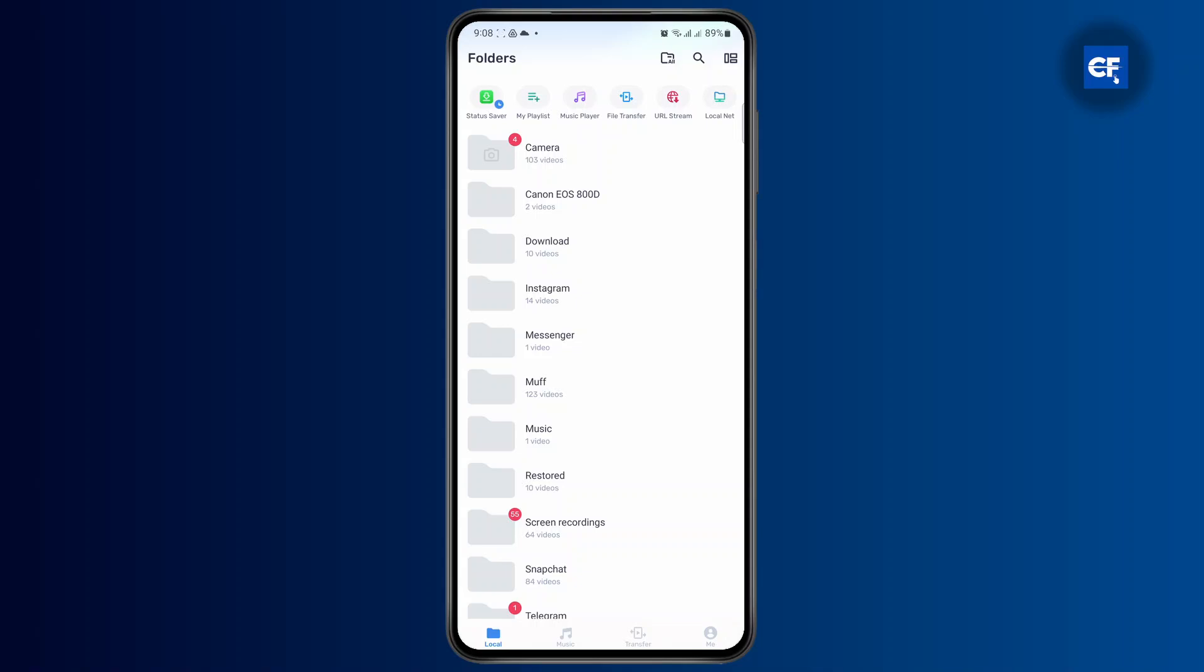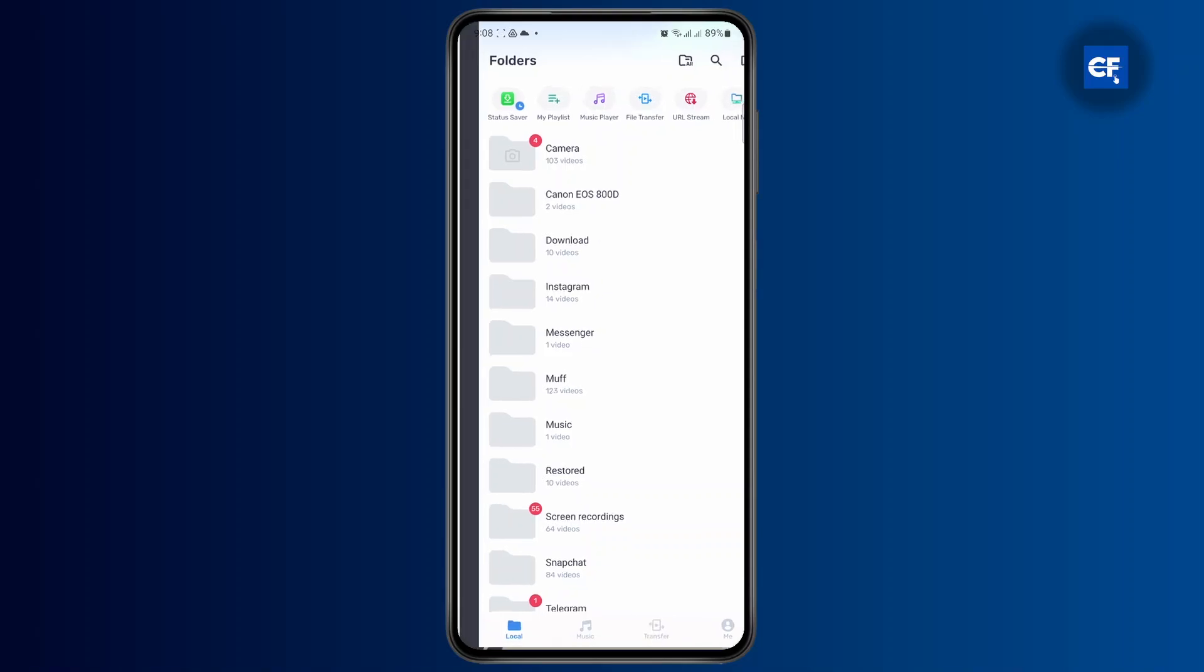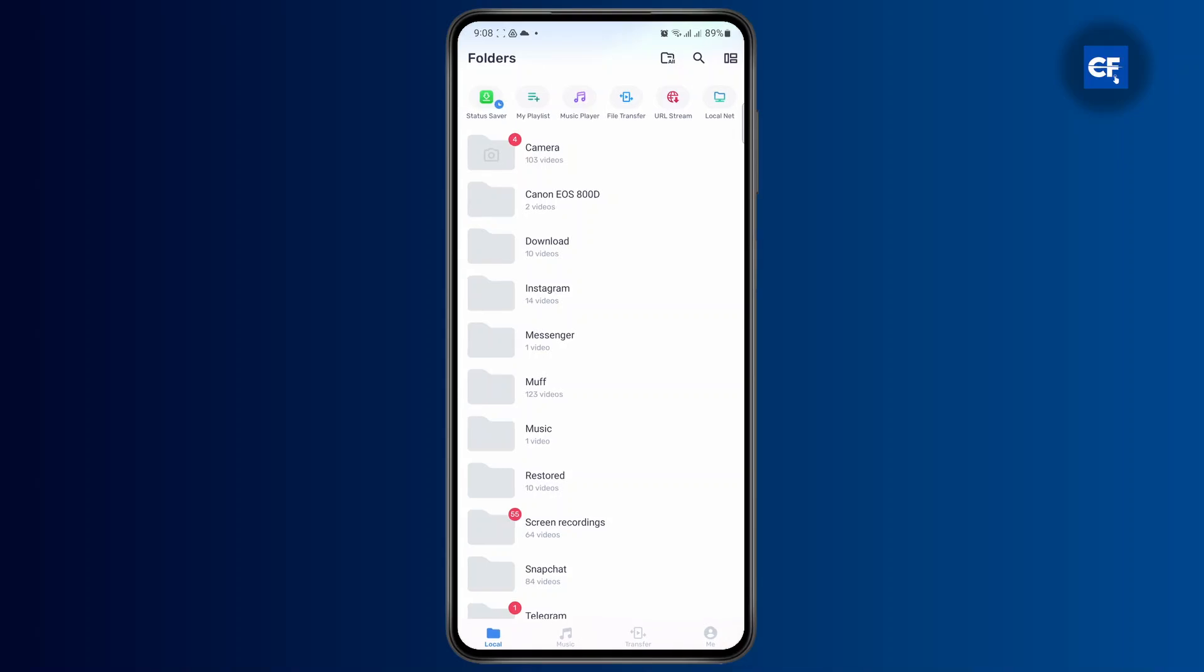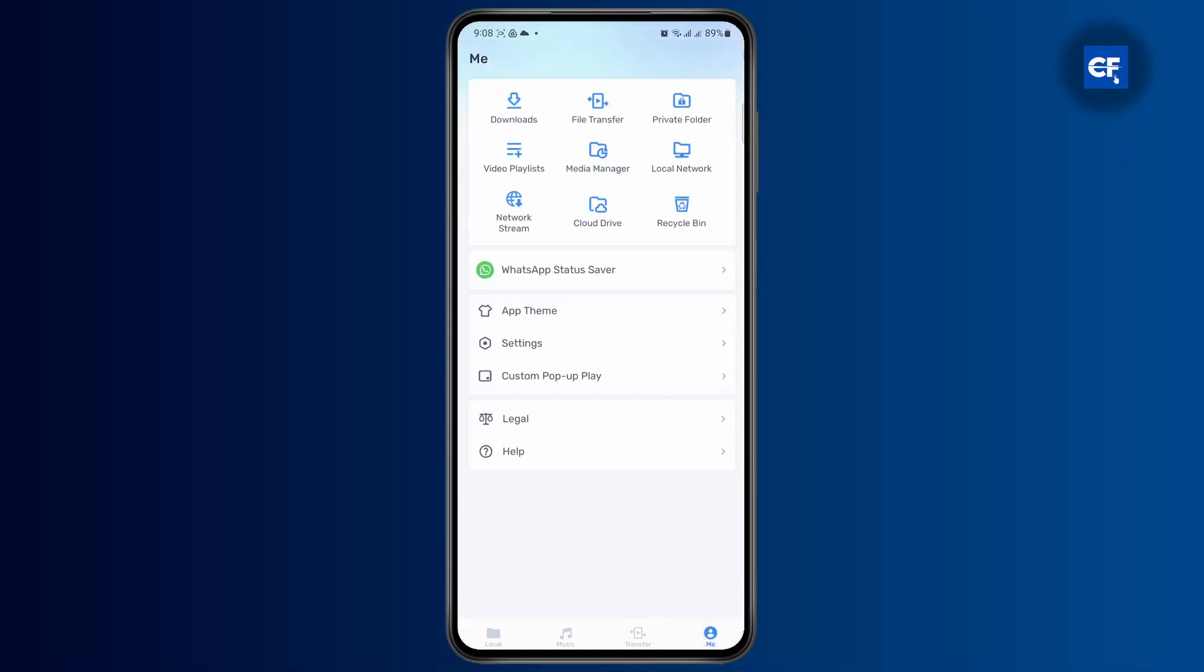What you want to do is find the download option here. Usually, you could find it here instead of this transfer option. But if you don't find it here, you're going to have to head over to the me section at the bottom right. And here, you'll find the downloads option at the top.